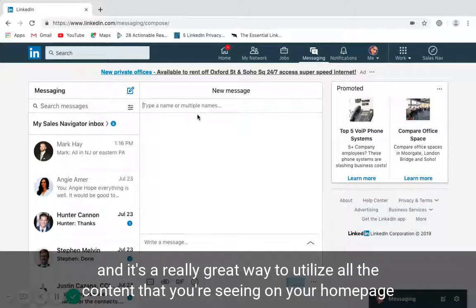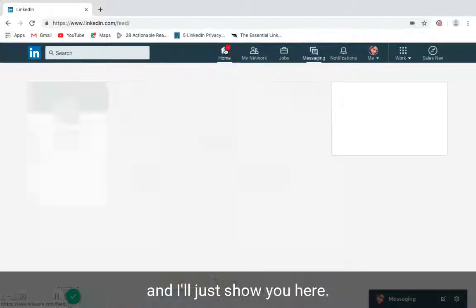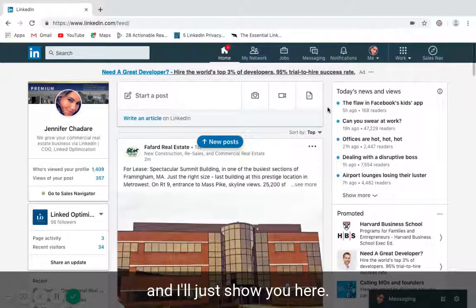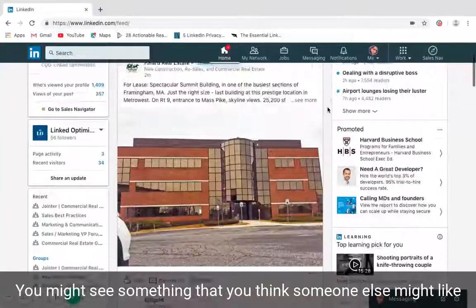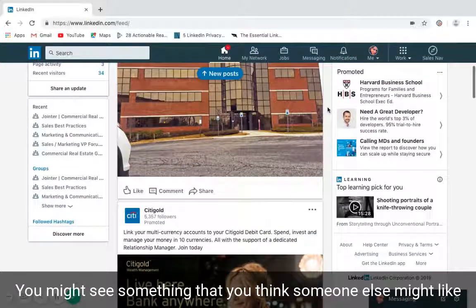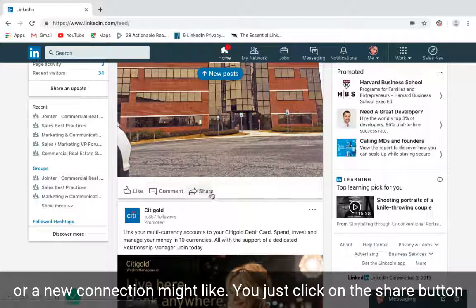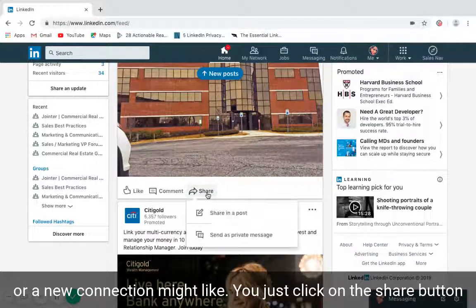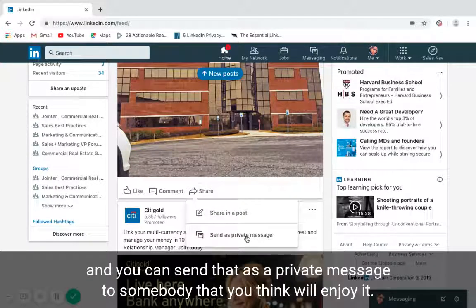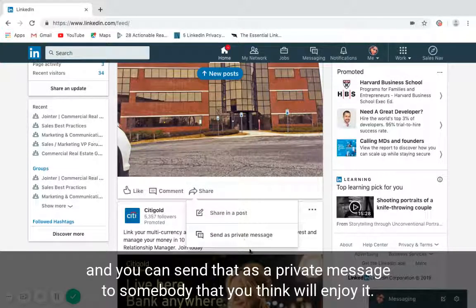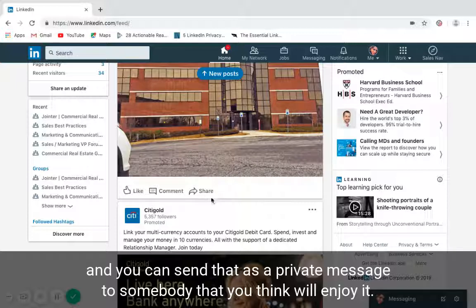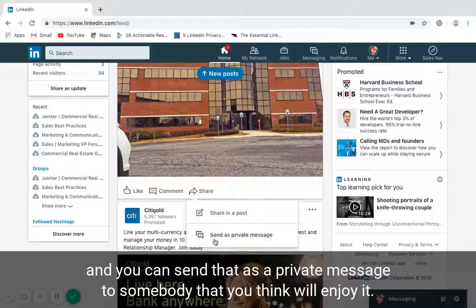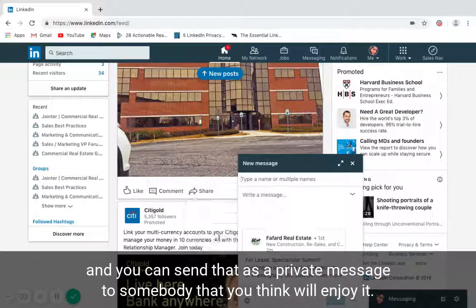I'll just show you here. You might see something that you think someone else might like or a new connection might like. You just click on the share button and you can send that as a private message to somebody that you think will enjoy it. It's a really great tool.